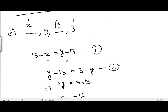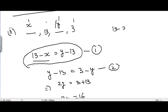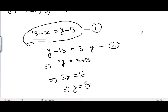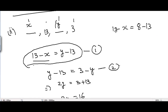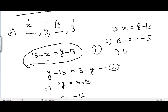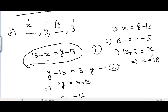With y = 8, substituting into equation 1: 13 - x = 8 - 13 = -5. Taking x to the other side: 13 + 5 = x, so x = 18. The missing terms are x = 18 and y = 8.